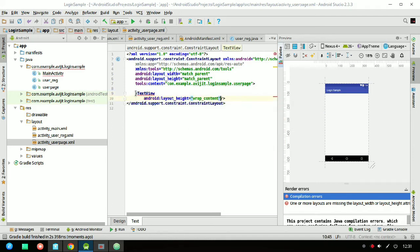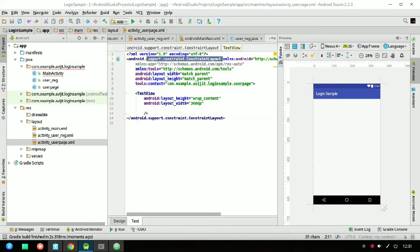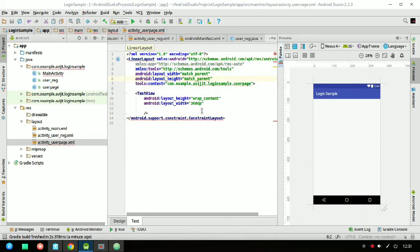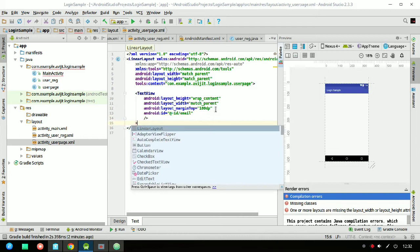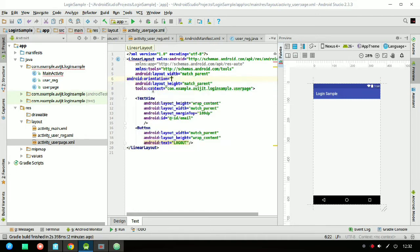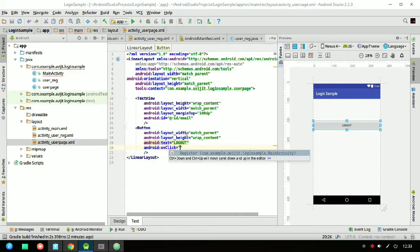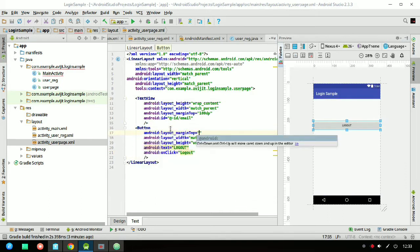Here is the UserPage XML layout file. I'm not designing it much — just set the layout height and change the ConstraintLayout to LinearLayout, then fix those things. The layout will show the email ID of the user and a button for logout. The orientation for the root layout tag will be vertical.